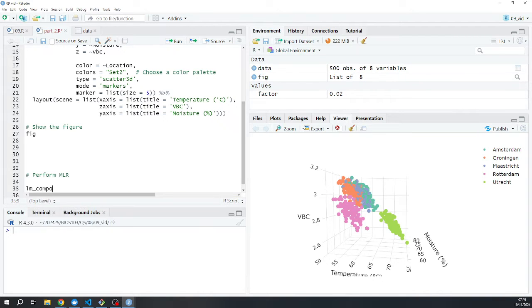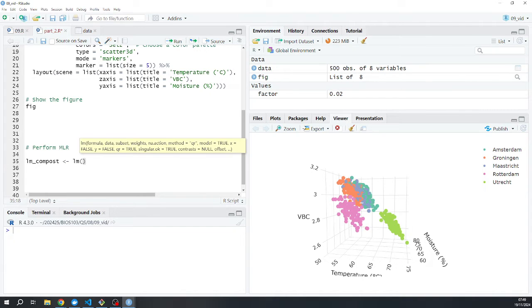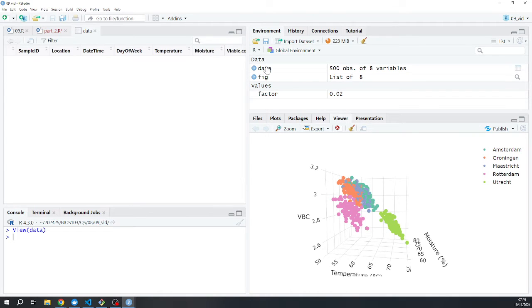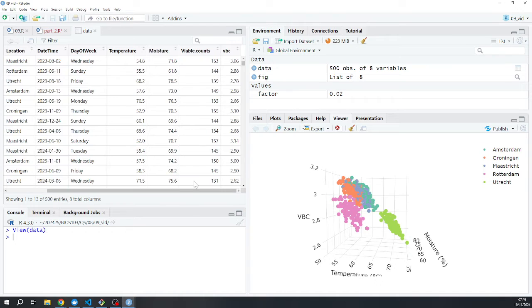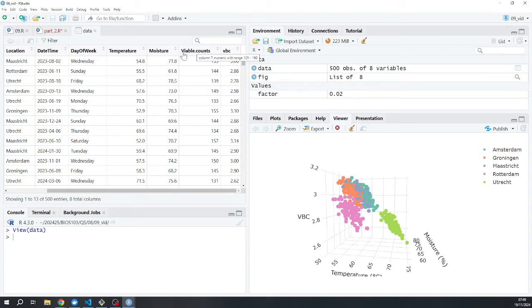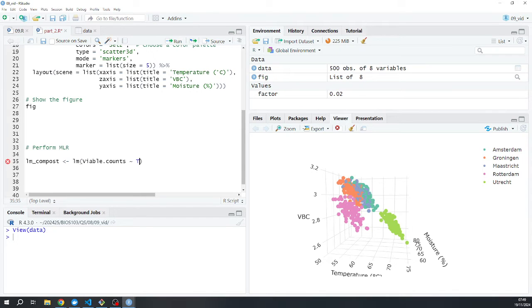I'm going to do something very similar to the previous section, which is use this lm function to create a linear regression model. I'm going to feed in the dependent variables that I want. Let me just check my data frame. I am going to use this viable.counts, not the VBC in this case. It won't help you answer the question in this week's formative and summative tests. Let's use viable with the capital V dot counts with the lowercase C. I am interested in my Temperature with the capital T.